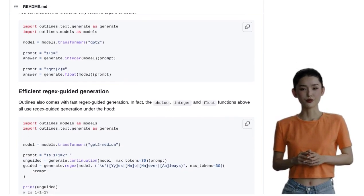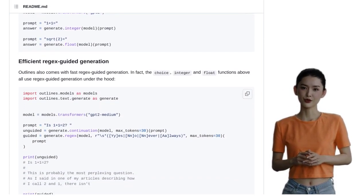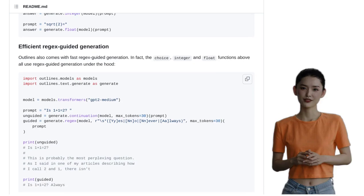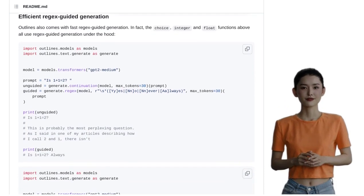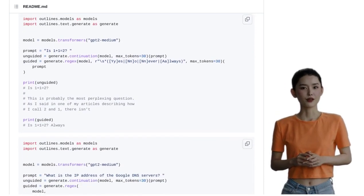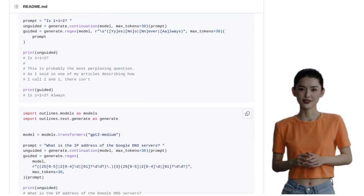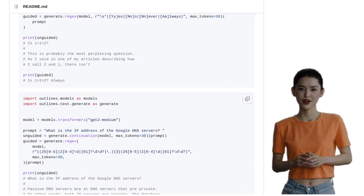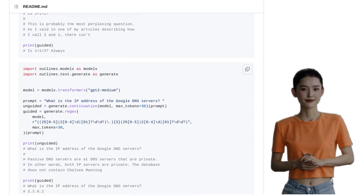But that's not all. Outlines also offers dynamic stopping. This feature allows you to control when the generation process stops, ensuring that you have full control over the length and complexity of the generated JSON.